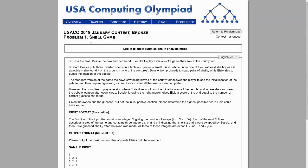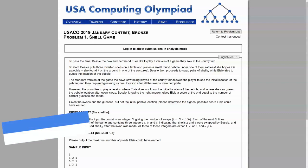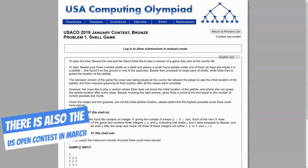For those of you who don't know what USACO is, it's the United States of America Computing Olympiad, and it's a programming contest that happens on the months of December, January, and February.